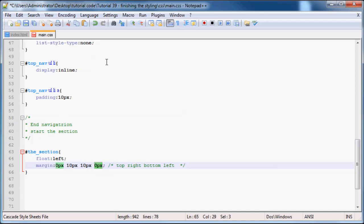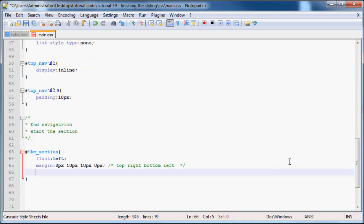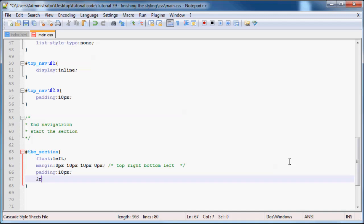And after that we can go ahead and add in some padding. So I'm just going to go ahead and add in 10 pixels of padding. And then a border of 2 pixels solid green.